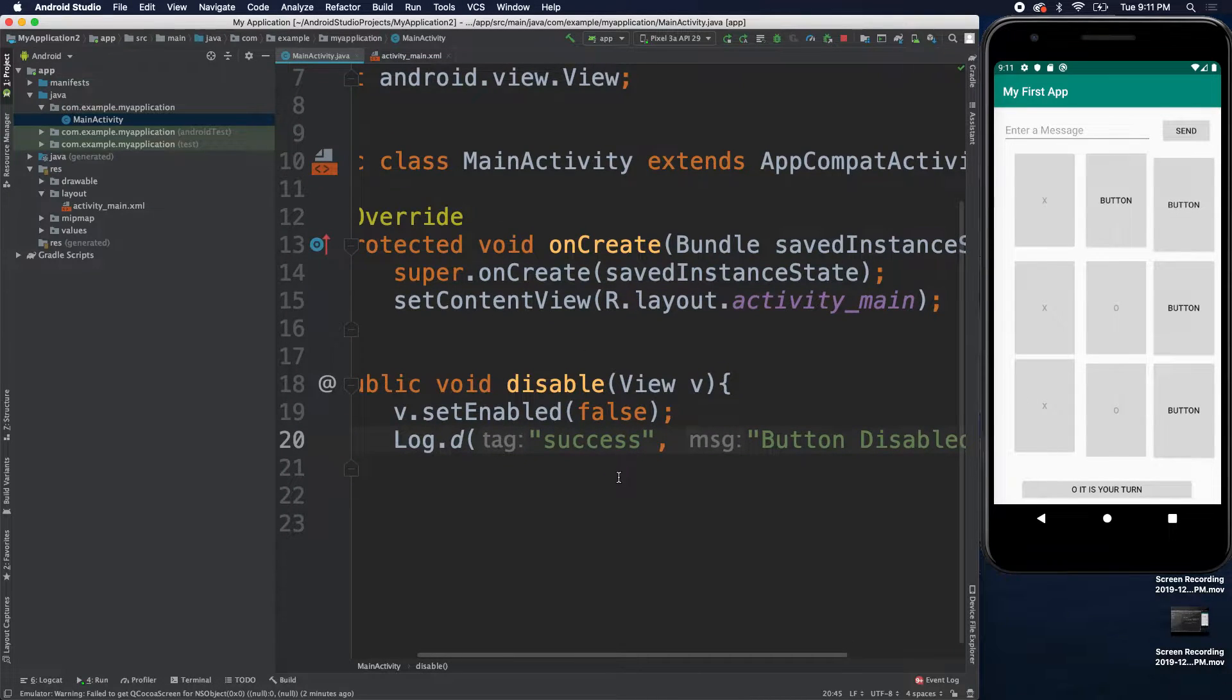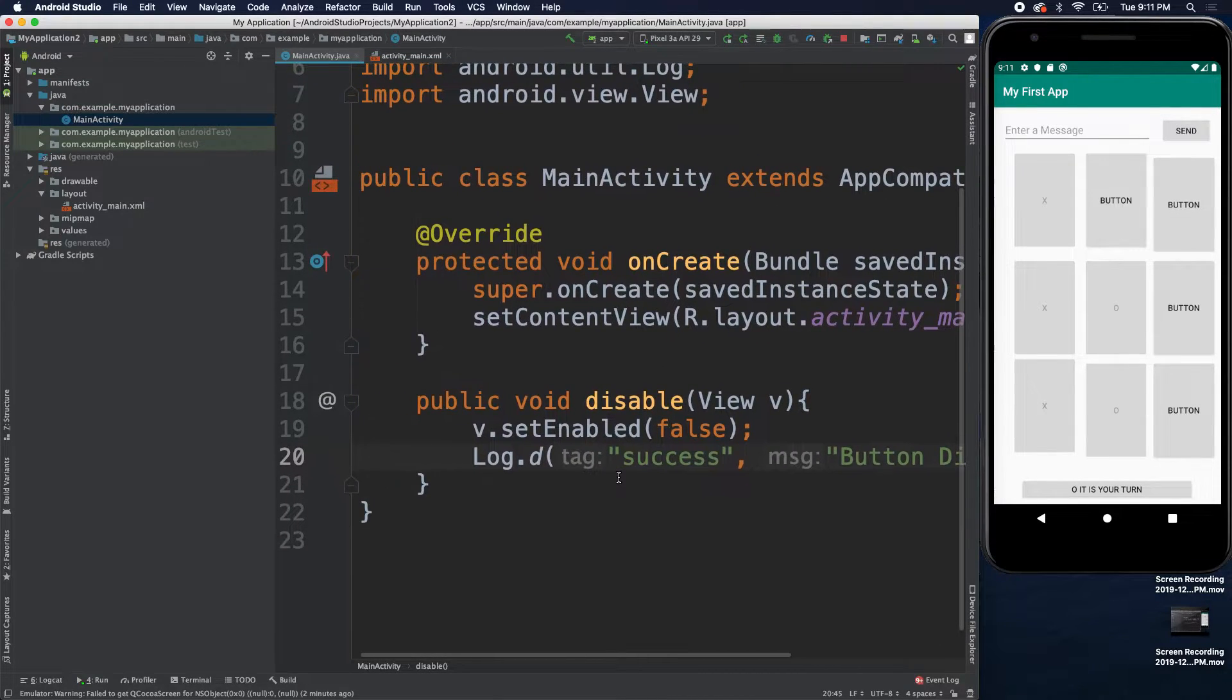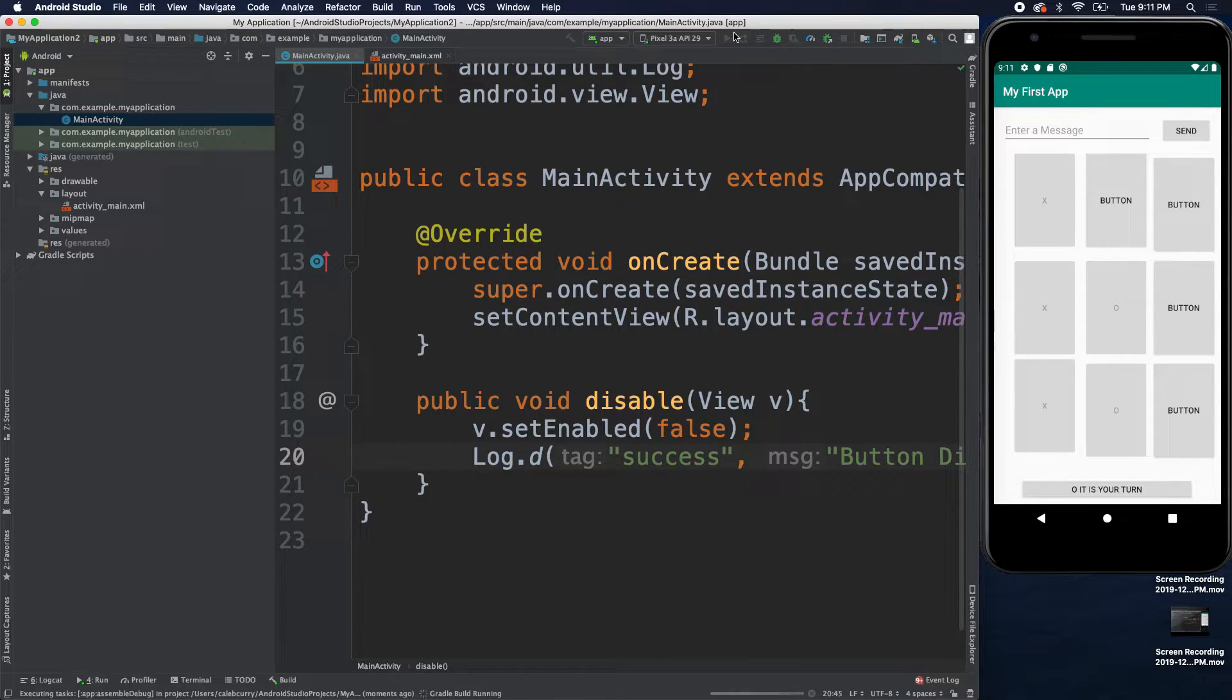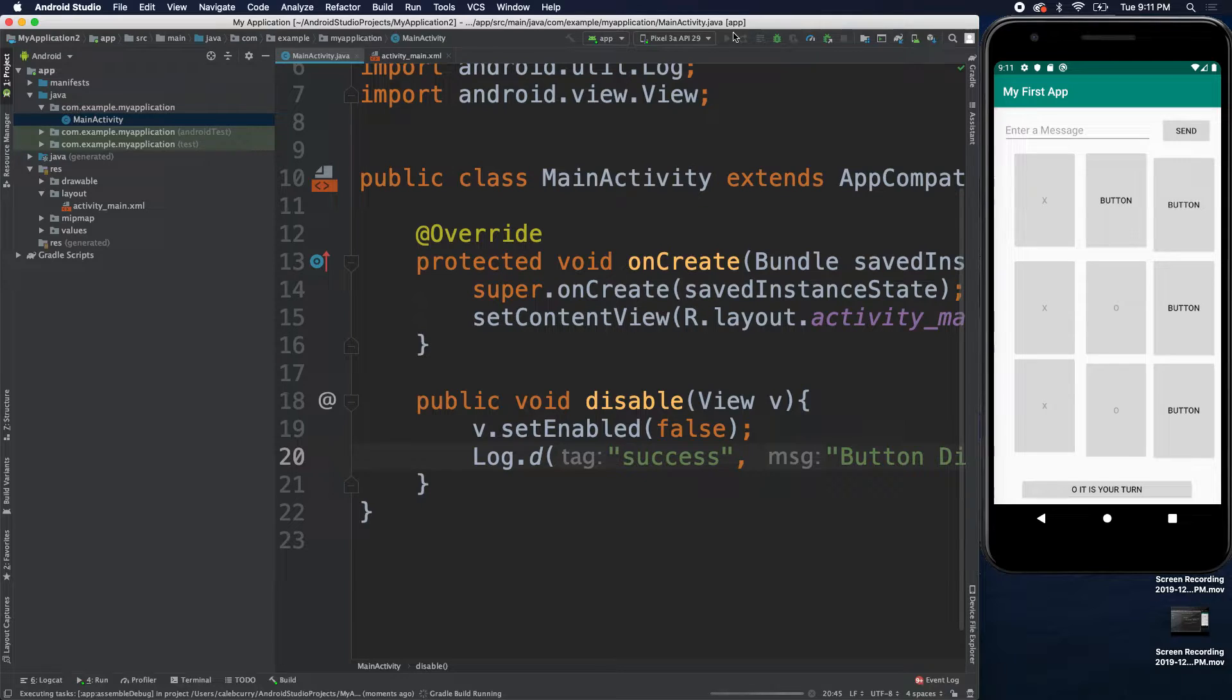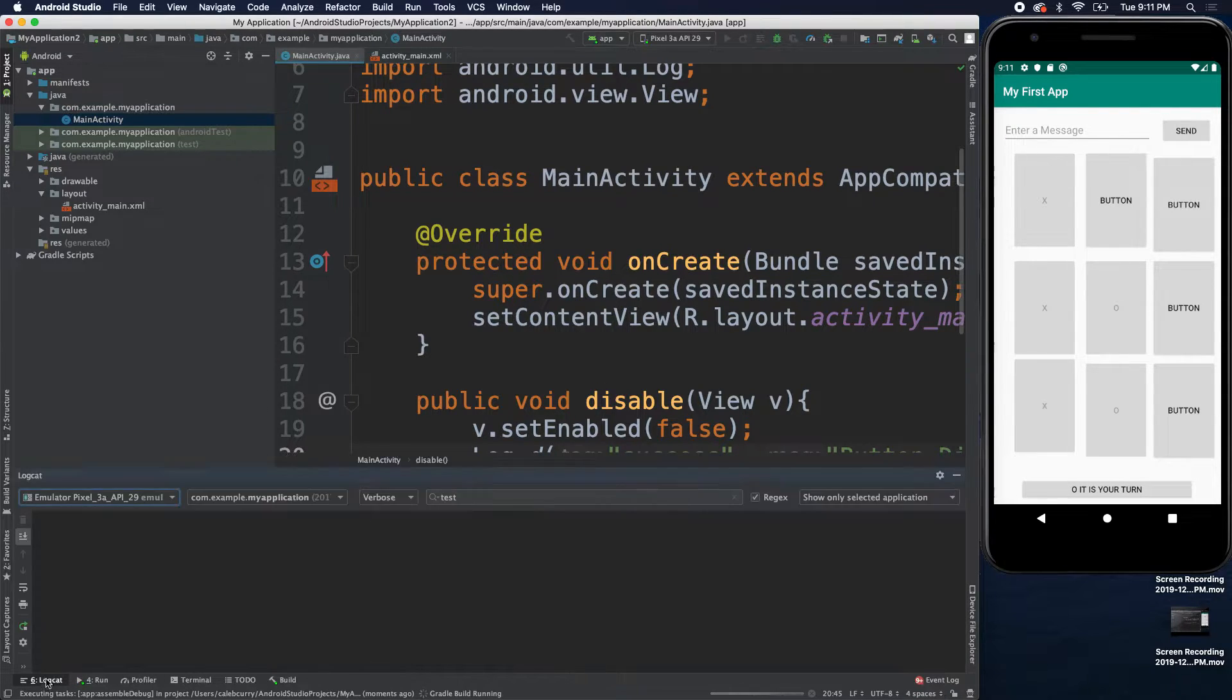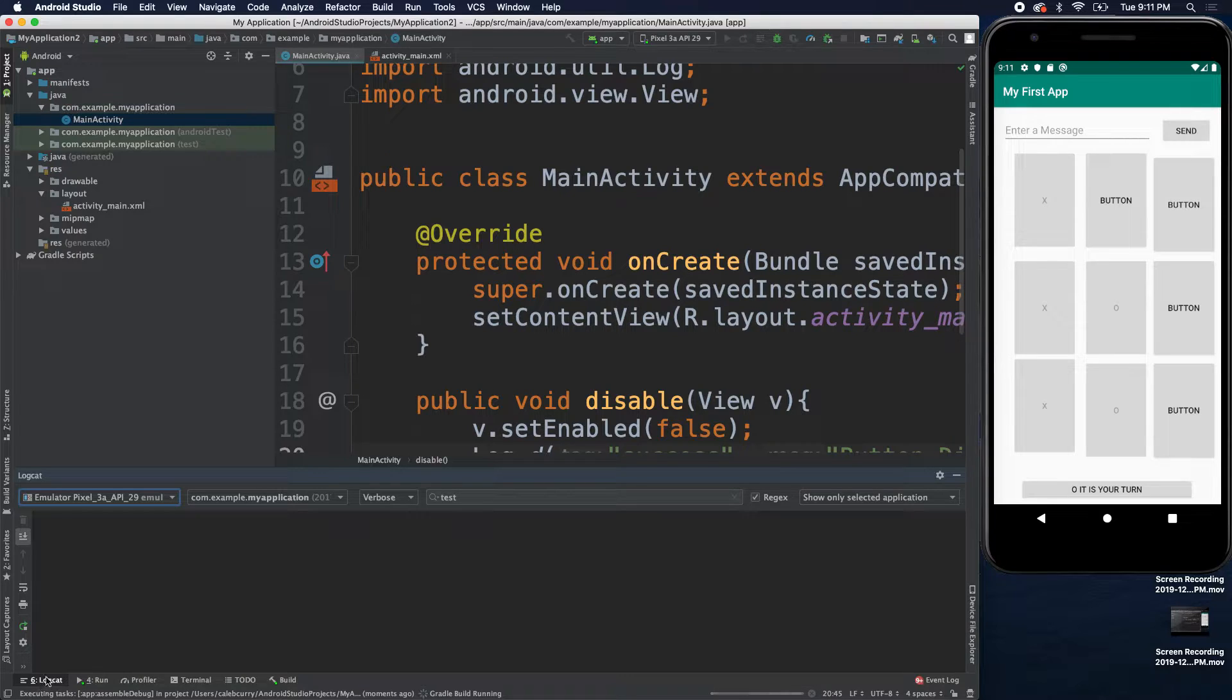Now, when we run this, let me stop right there. Where exactly does this information come up? Well, it's actually in this logcat down here in the bottom left-hand corner.